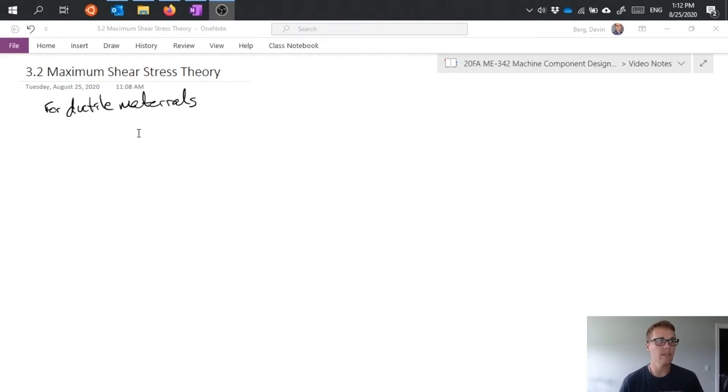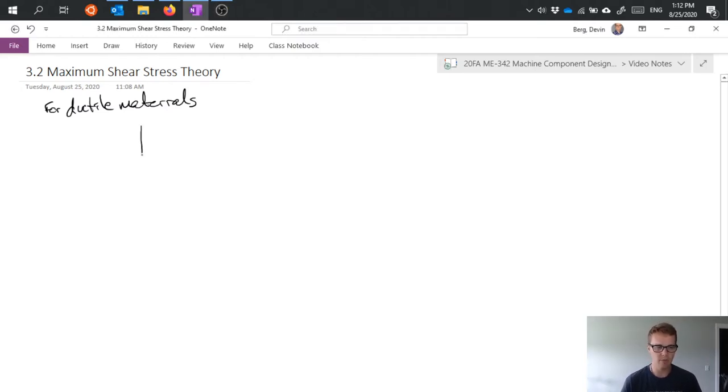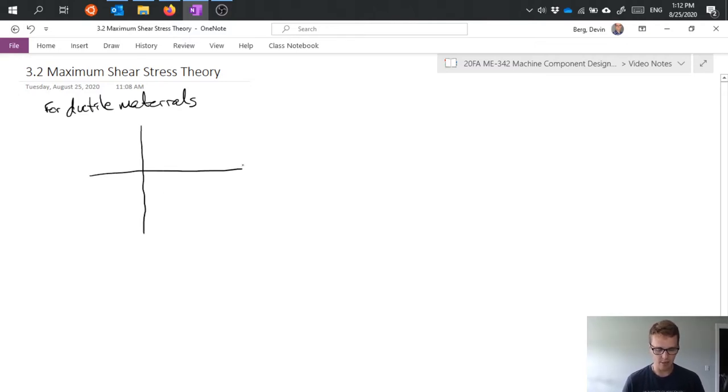One of the ways that we visualize this theory is we can do so graphically. So if I go ahead and draw an axis in here, and I'm going to use sigma 1, sigma 2 axes